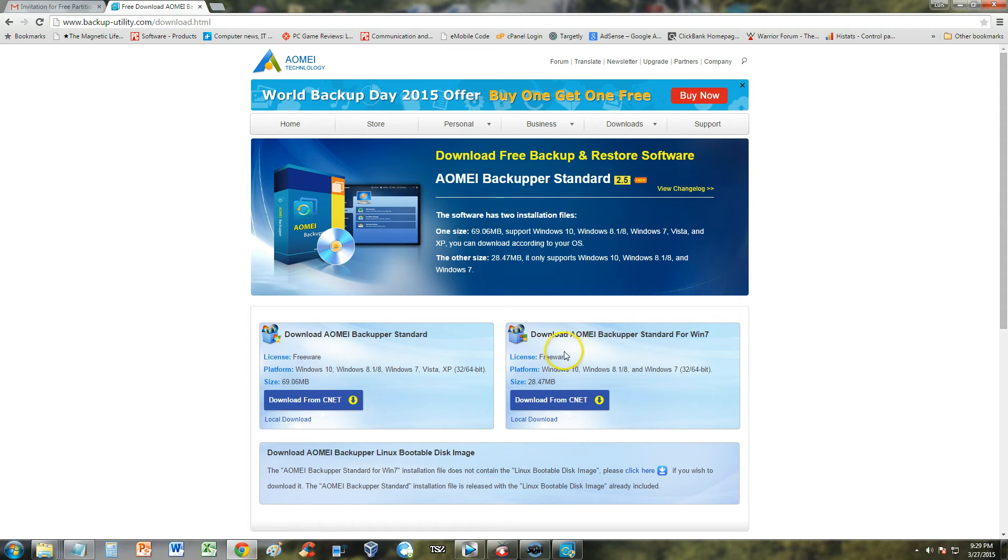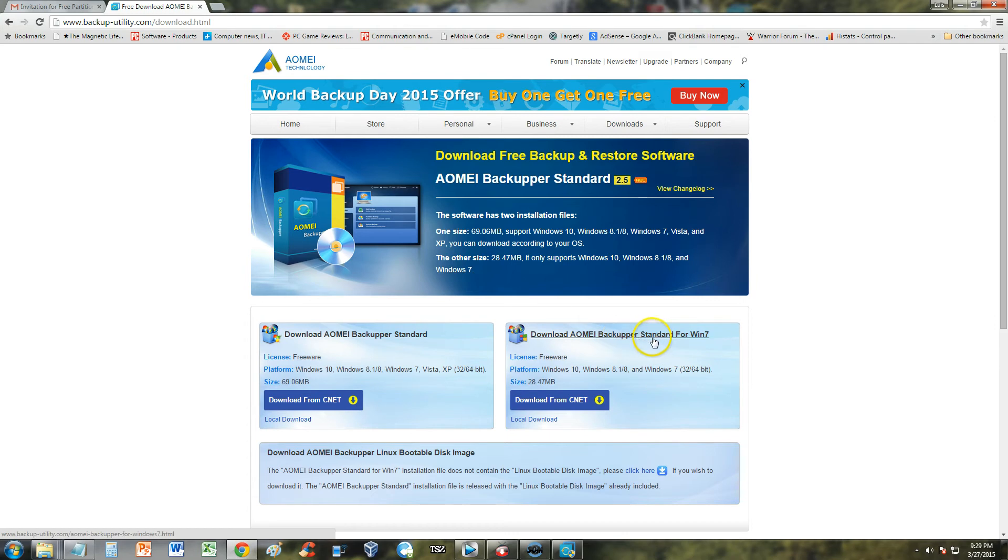And either one will work. If you have Windows 8, choose the one in the left. If you have Windows 7, choose the one in the right. This one's for Windows 7, this one's for Windows 8.